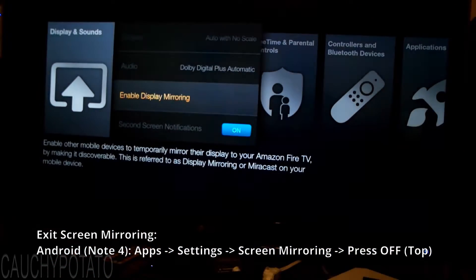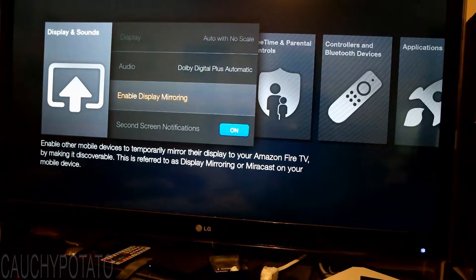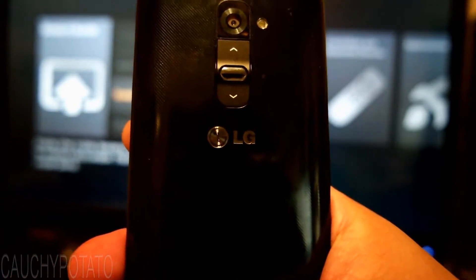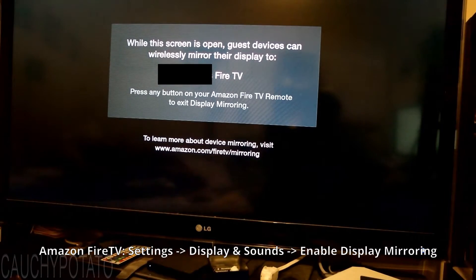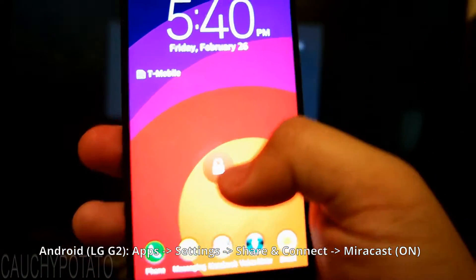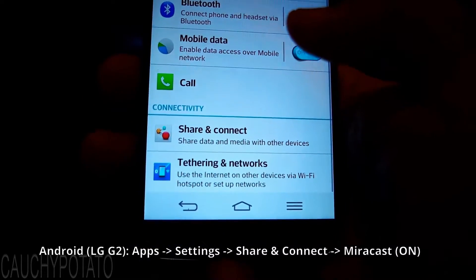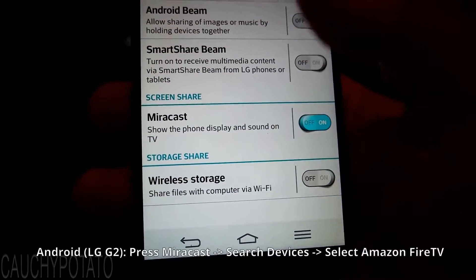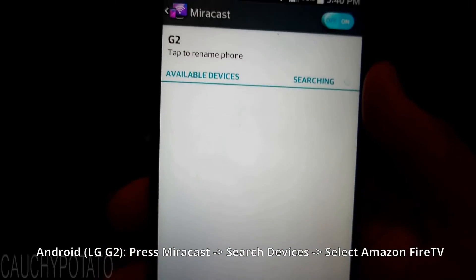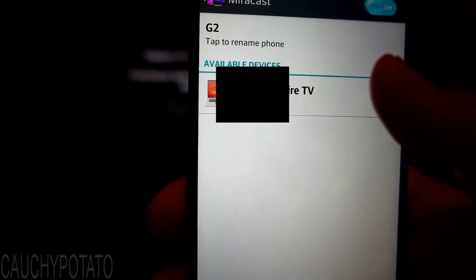Depending on your Android device, the method might be slightly different. Because of the slight difference between devices to enable Screen Mirroring, I'm going to show how to enable the Screen Mirror feature with a different phone. This is an LG G2. Enable Display Mirroring on the Amazon Fire TV. On the LG G2, go to Apps, Settings, scroll down to Connectivity and press Share and Connect. Scroll to Miracast and press the On switch. Press Miracast, then press Search Devices. Amazon Fire TV should show up — select it. You'll see it's connected just like the previous phone.